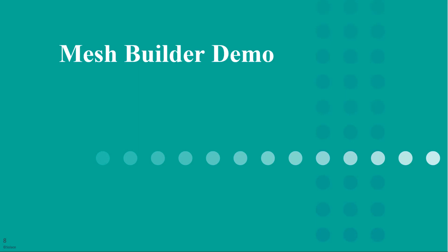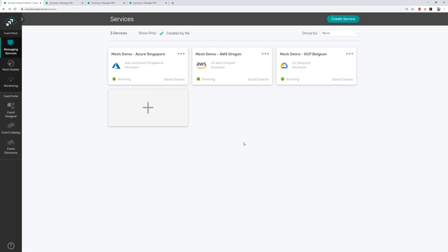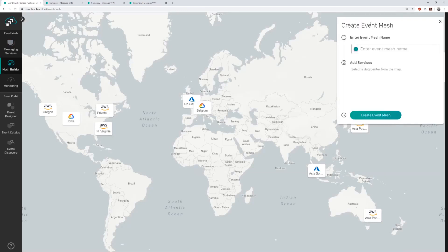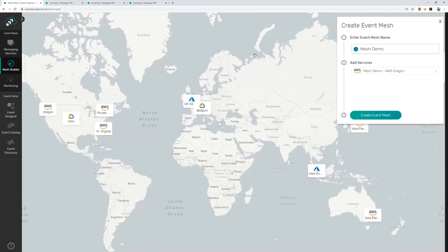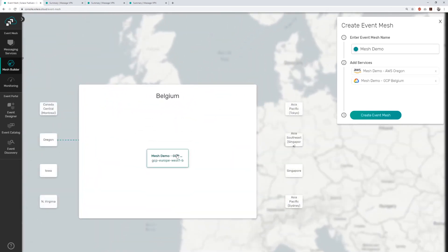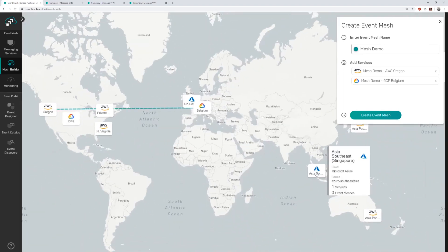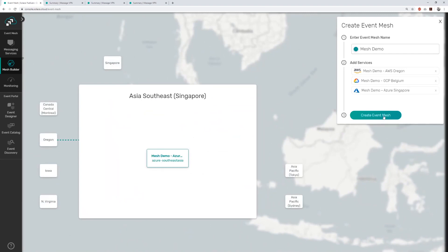That's all fun on paper, but let me show you how easy it is to set up an event mesh using Solace in the real world. I used Solace's PubSub Plus event broker cloud service to create three messaging services: one in AWS in Oregon, another in GCP in Belgium, and a third in Azure in Singapore. Using the event mesh view tab within the PubSub Plus cloud console, you can see all the event broker services available to join a mesh. Now I'll create a mesh using my three services — I'll give it a name, in this case the highly original 'mesh demo.' I'll add the AWS service in Oregon, the GCP service in Belgium, and the Azure service in Singapore. Click 'Create Event Mesh' and it's done.